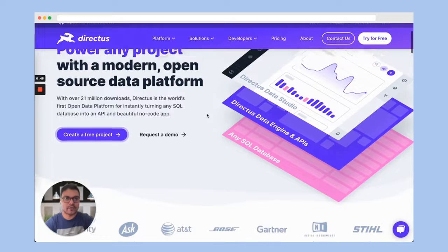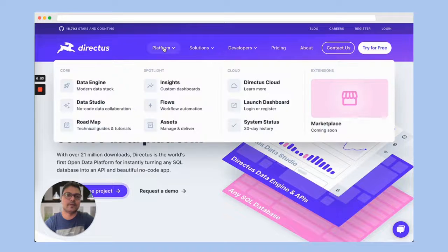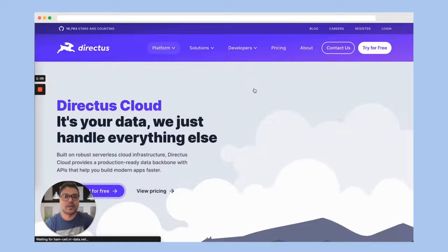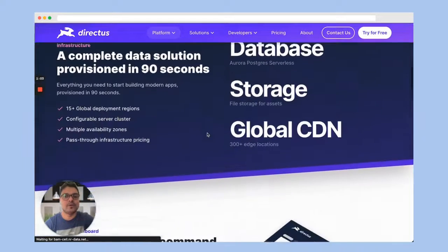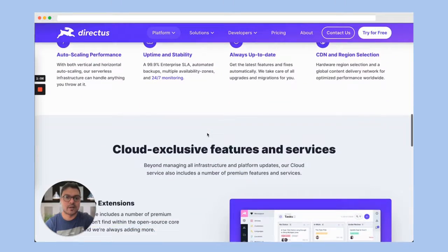The first thing we have to do is create a Directus instance. Directus can be hosted on Directus Cloud as well as on your own Node.js server. For the tutorial purposes, we will be using Directus Cloud.